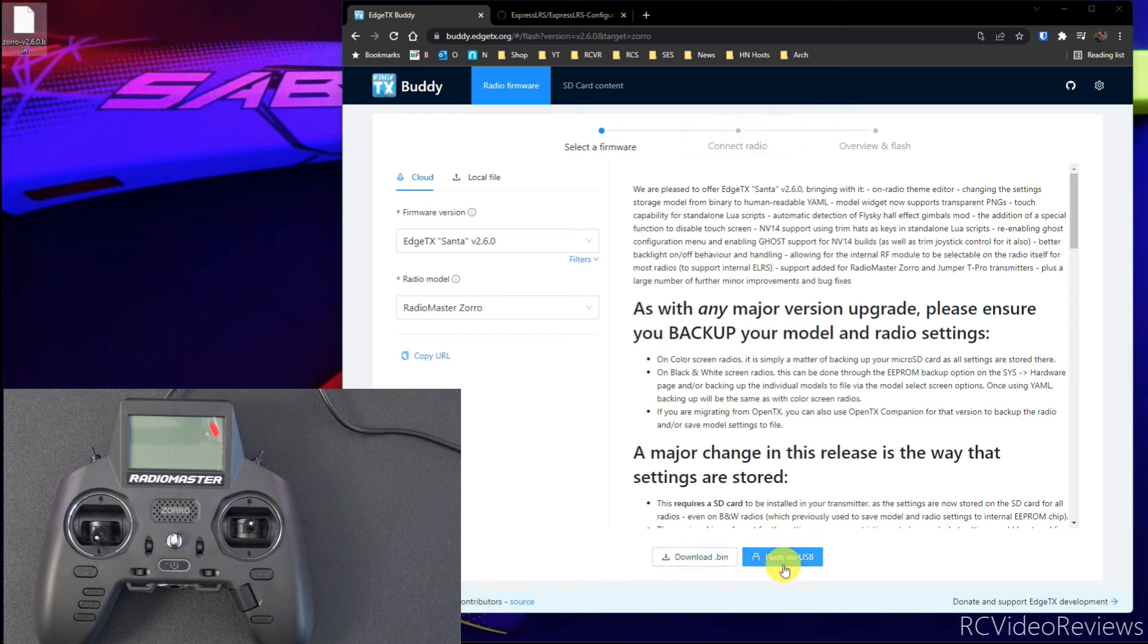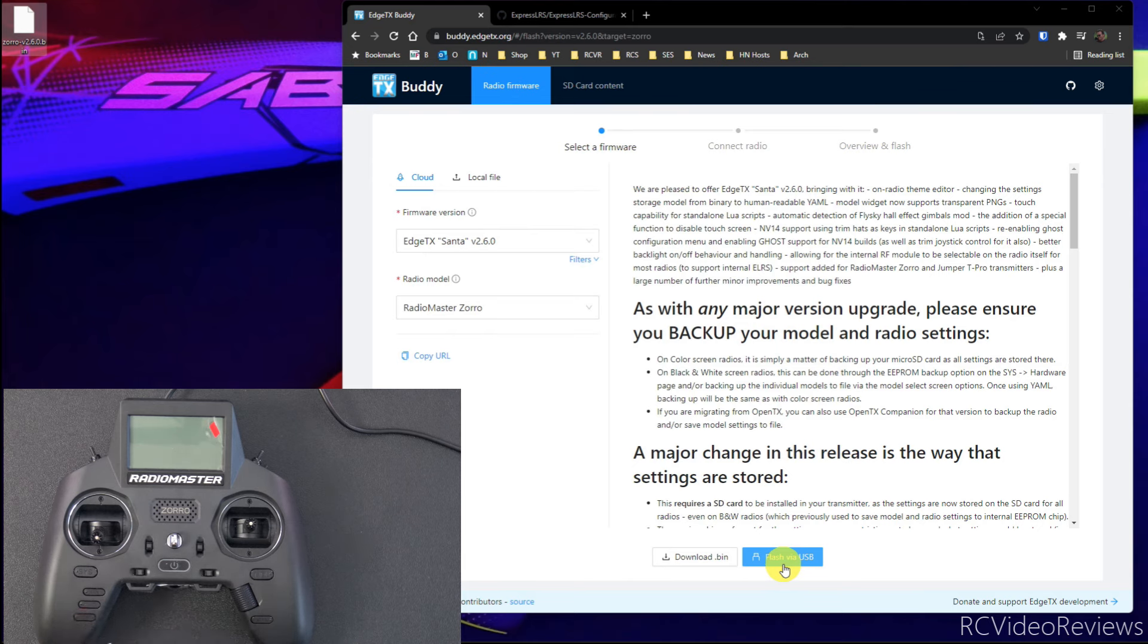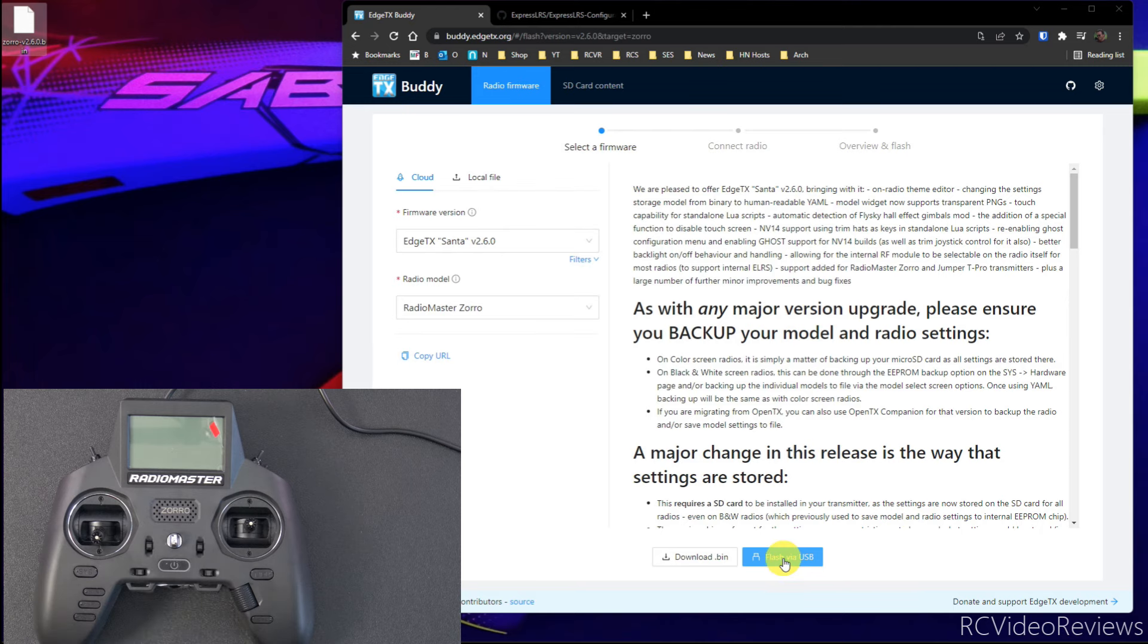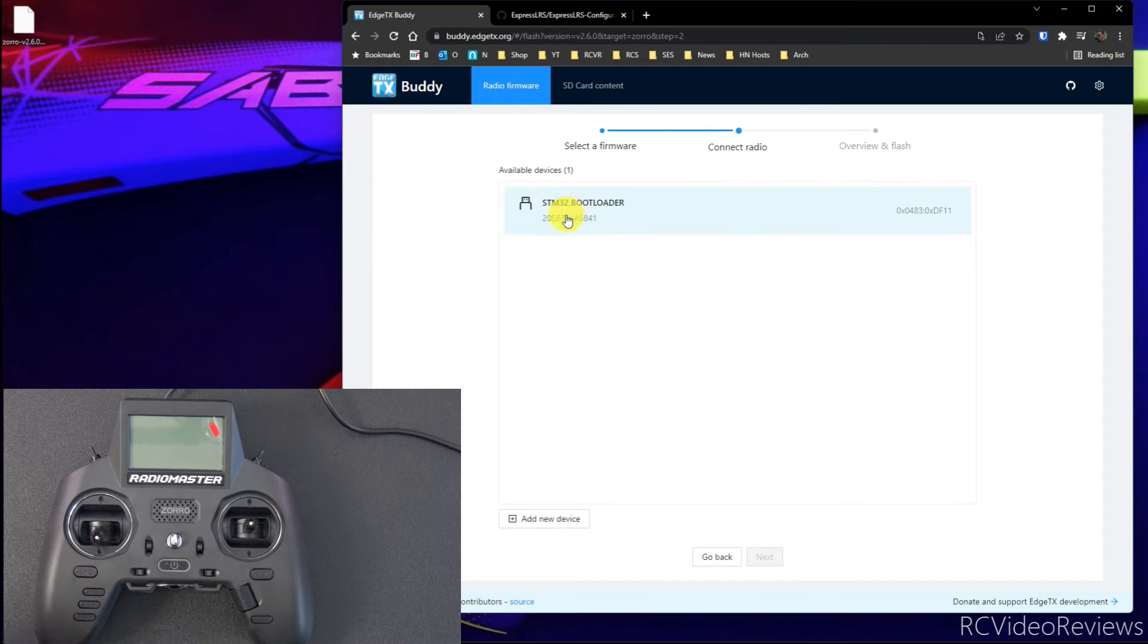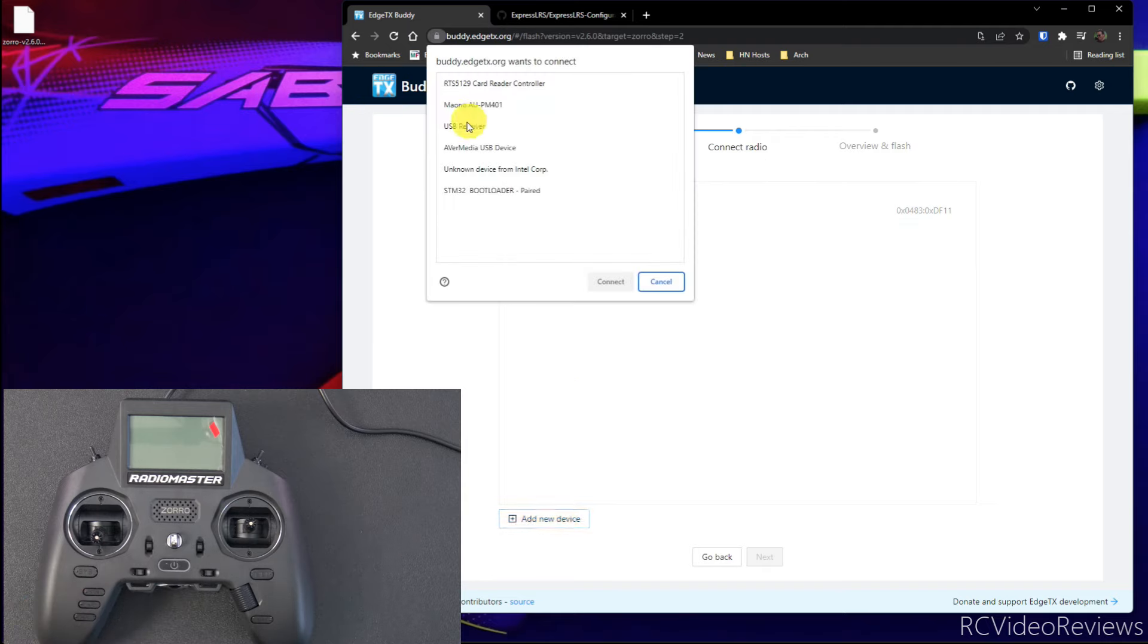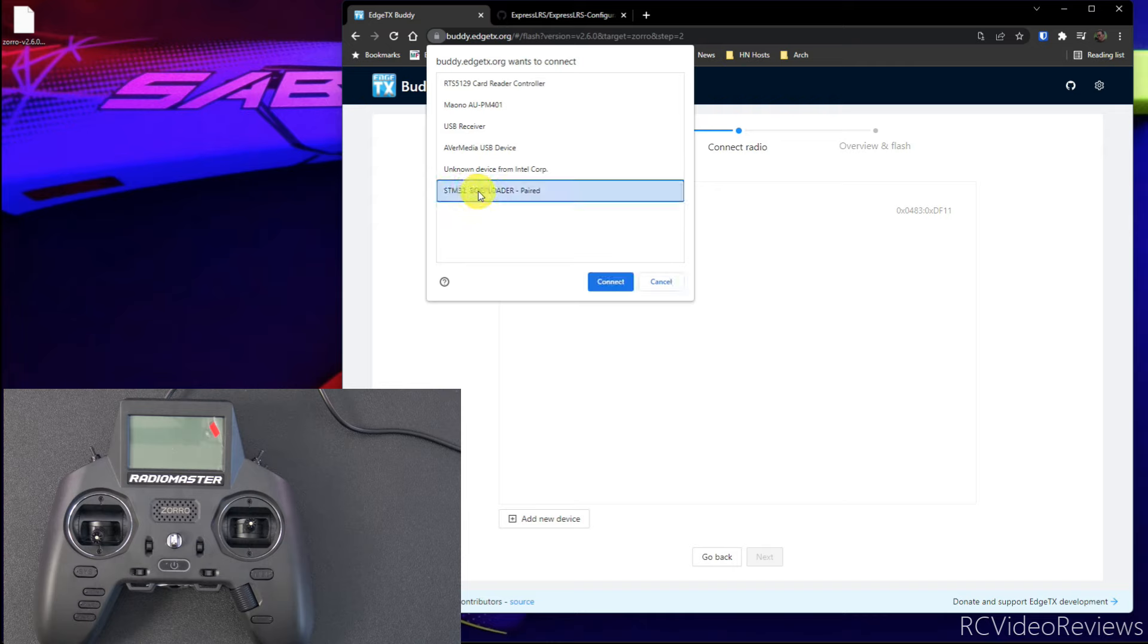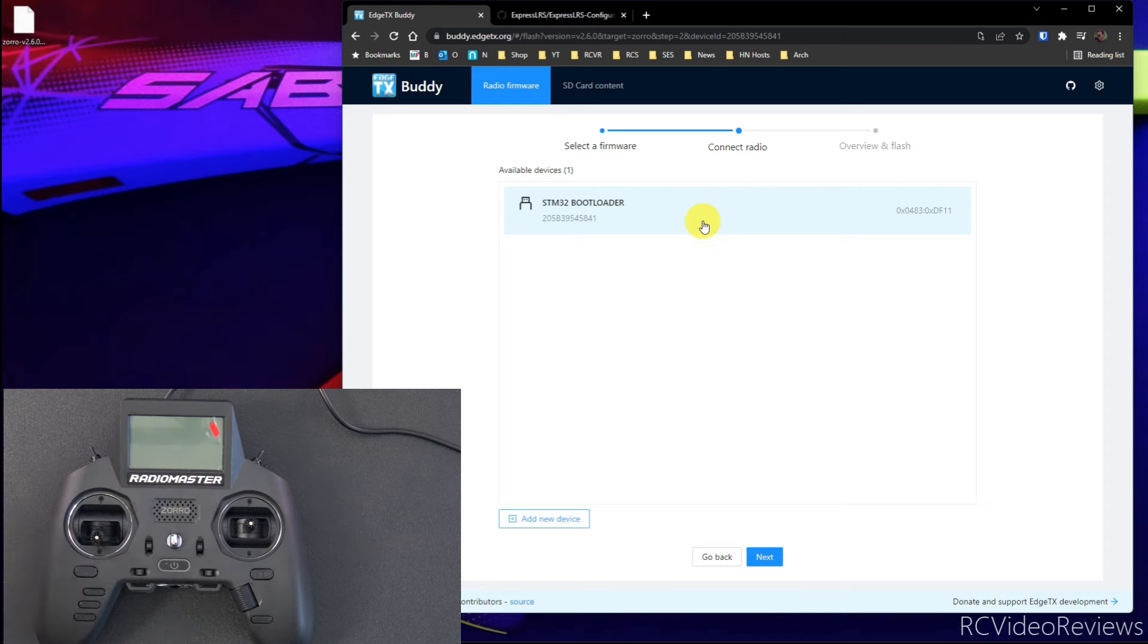And the next thing we'll do is flash via USB. The reason I did the download first is because I'm also going to show you how to flash from the radio. If you're just going to flash from Buddy.EdgeTX.org, you can skip that step. The next thing to do is click Flash via USB. And in my case, since I've already connected this radio to my computer before, it sees the device. If you don't have this, all you have to do is click on Add Device, and you want to look for an item called STM Bootloader. So there's STM Bootloader. We'll just hit Connect, and that highlights it and lets your computer talk to the radio.